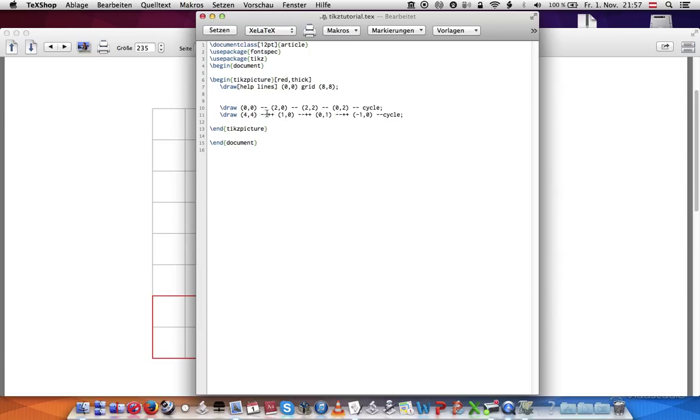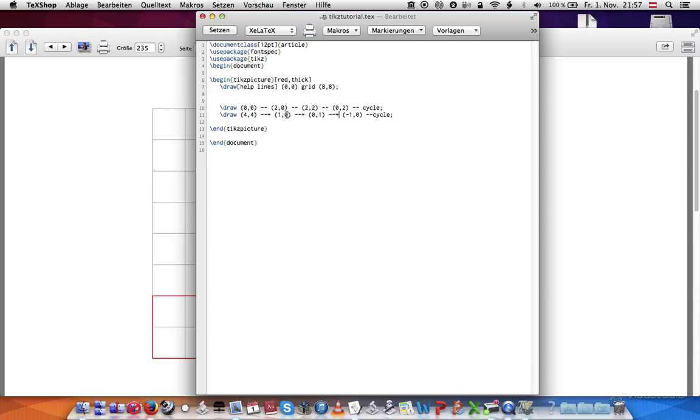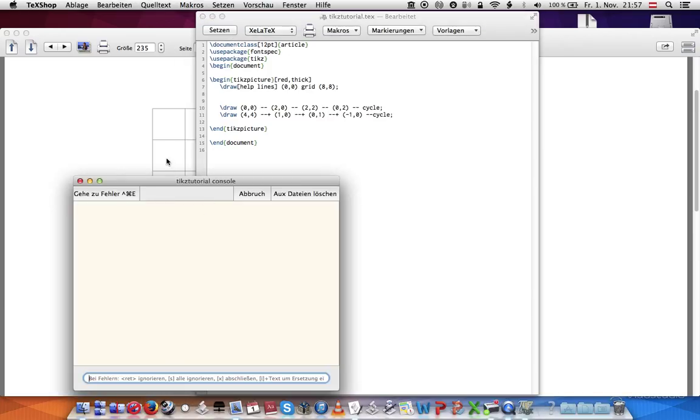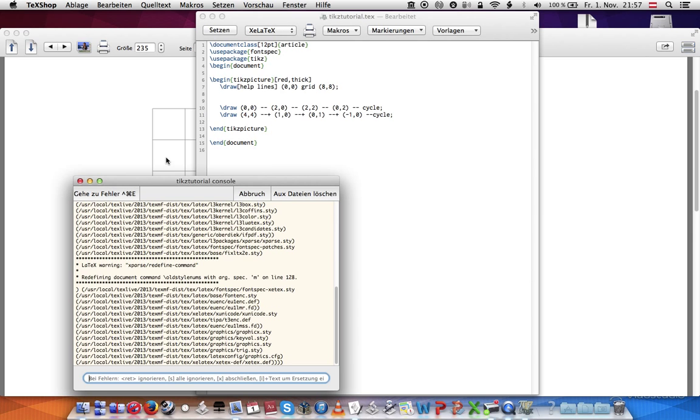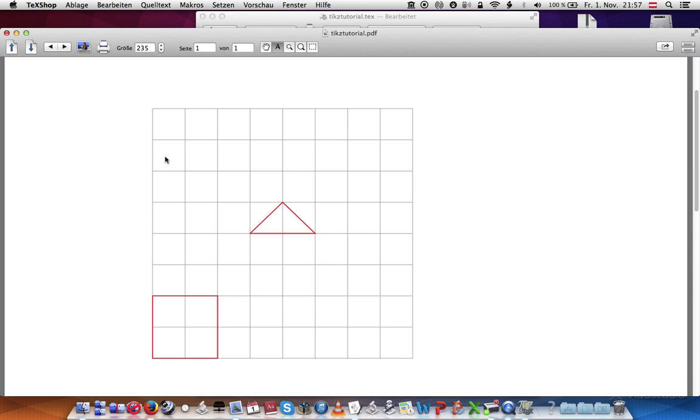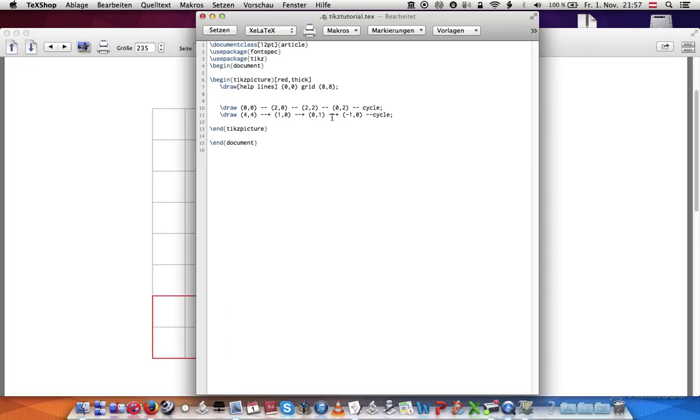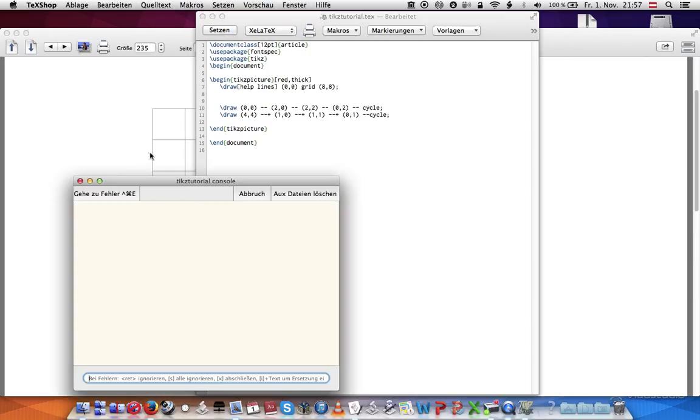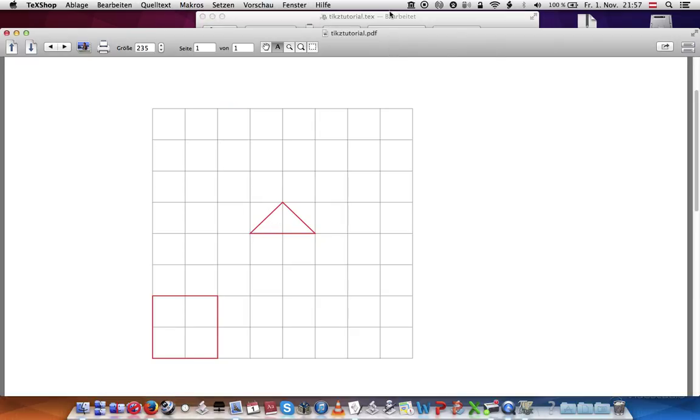And then the other kind is if you get rid of this plus, what that does is it says four, four is now your origin. So I'm going one over one from four, four. Now I'm going up one from four, four. So we actually have to switch this to a one because otherwise - well, let's just see what happens. It will be messed up. See, that's not what we wanted. So you have to go over to one, one. And there's no negative in here. It'll just be zero, one, and cycle. And that should be a square as well.